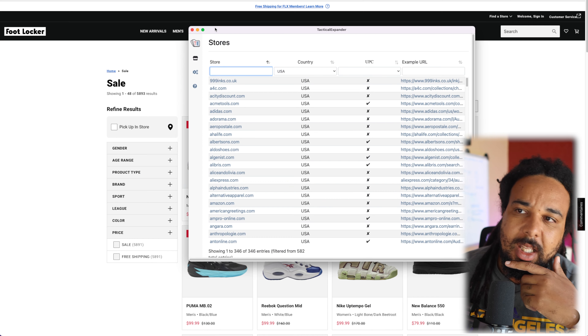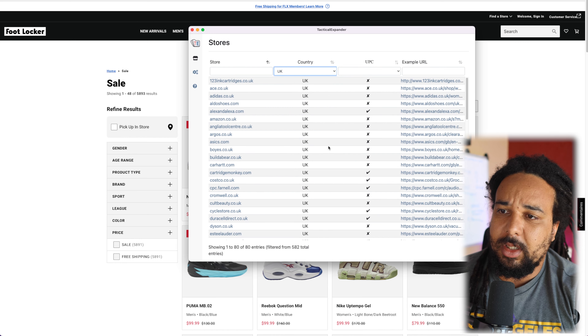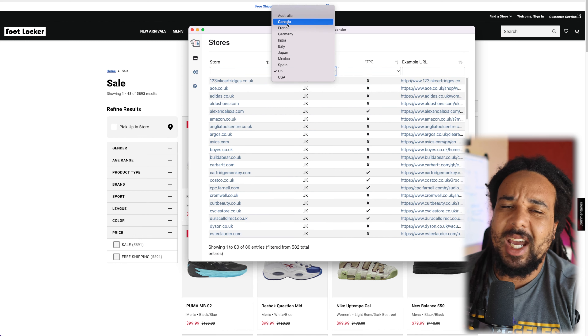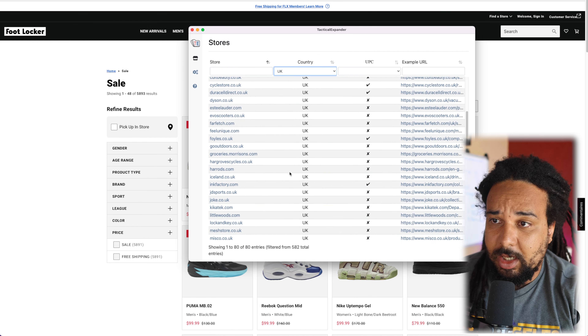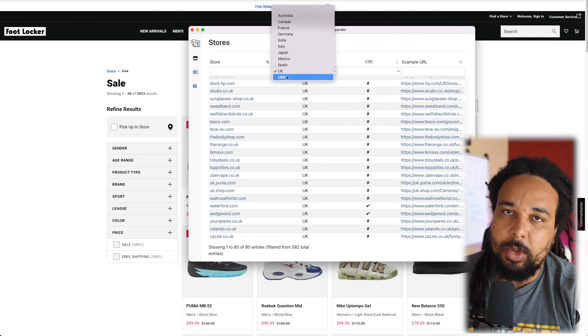So here's Tactical Expander. Basically, it's a Chrome extension that works in your browser. What it allows you to do is scan more websites — websites that are not on Tactical Arbitrage. That's the main thing it does. It also helps you run reverse searches on Tactical Arbitrage way more efficiently. Here's a list of websites you can scan with Tactical Expander. It works in the US, UK, Spain, and there are websites for a lot of marketplaces. For those of you in the UK, I'm going to show you how it works with the US market since that's where I source.